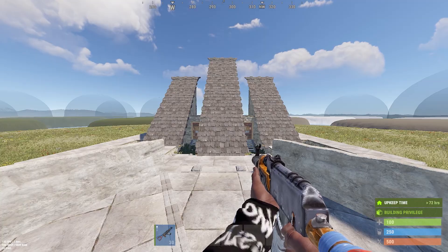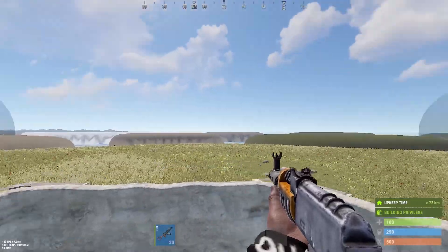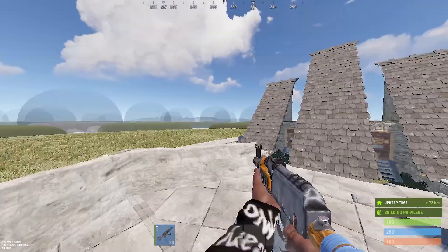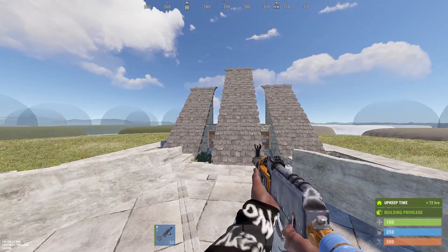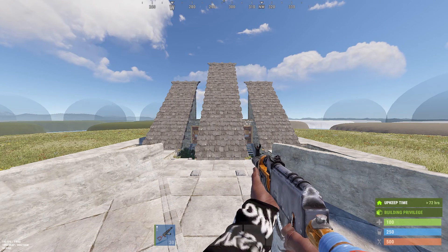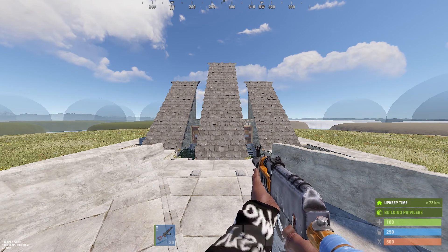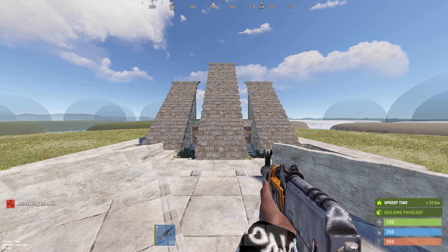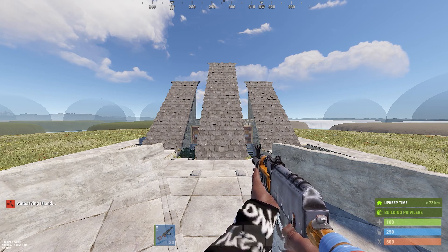If you want to change the scale of your weapon, there is a toggle for that or you can just use the actual command. As you can see, it makes the gun smaller or bigger depending on whether it's activated or not.